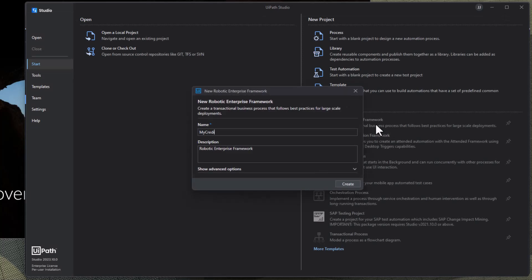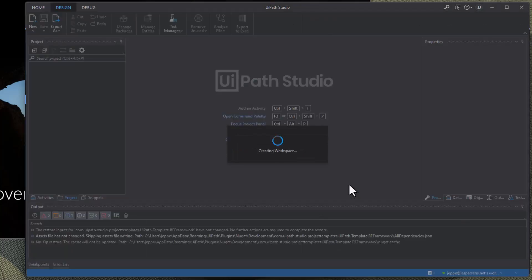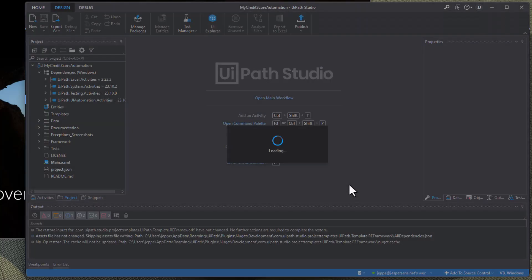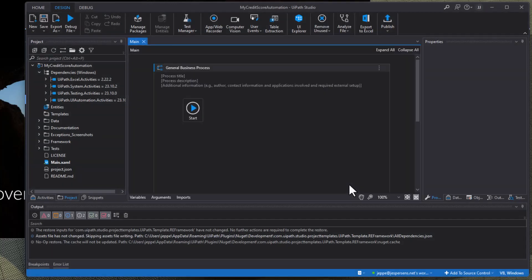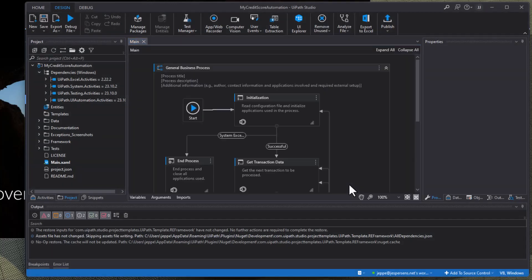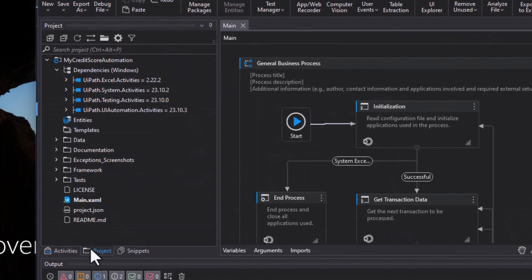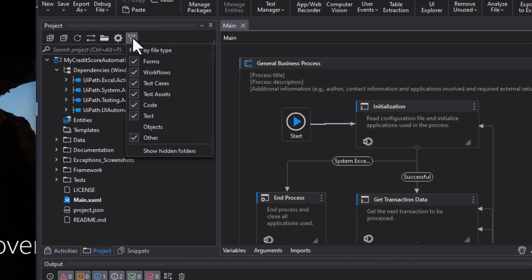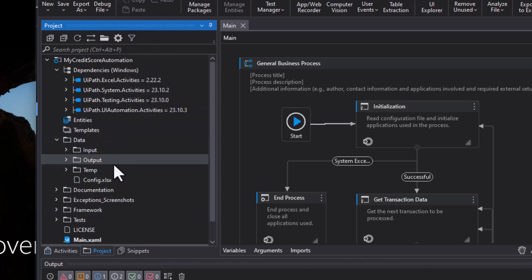So we'll go and select the Robotic Enterprise Framework template. We will call it my credit score automation just for lack of a better name. And it does take a few seconds to create a new project from this template. Once you get it in there though it's very very simple to use. So what we'll do is we'll go to the project tab here and then in the filter options up here I want to enable other, it already is on my computer.